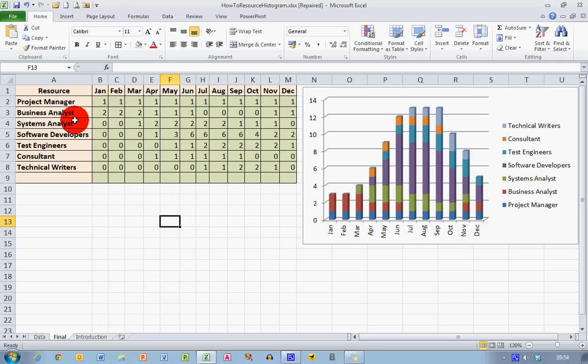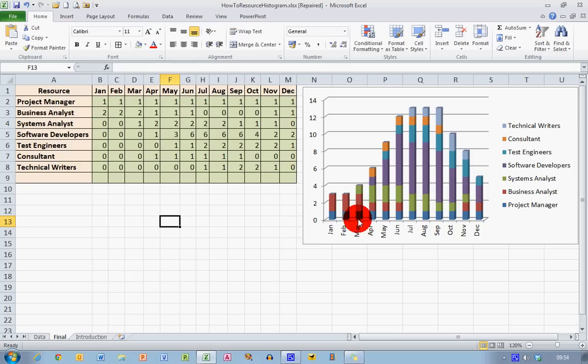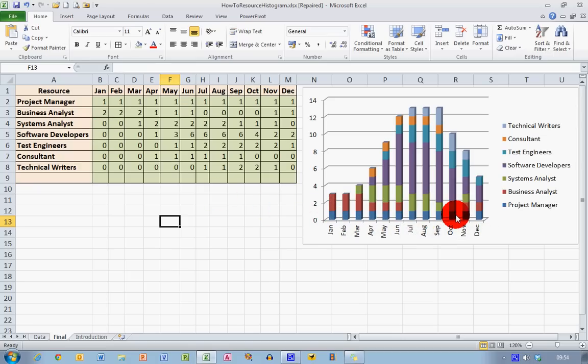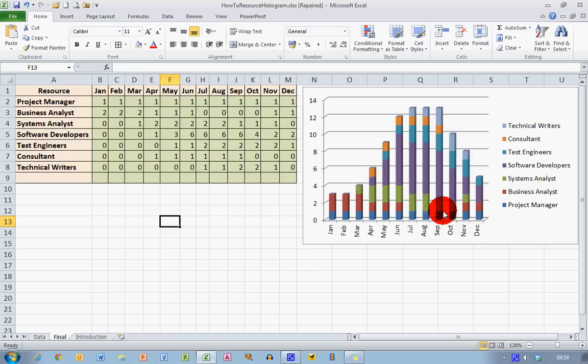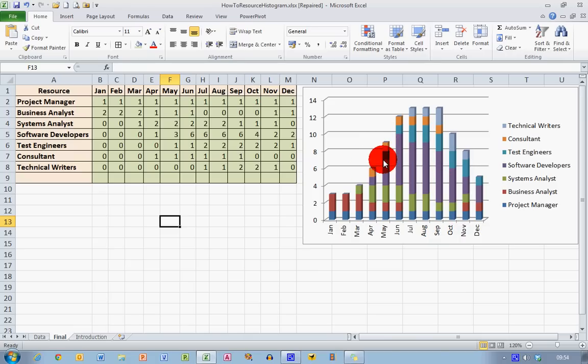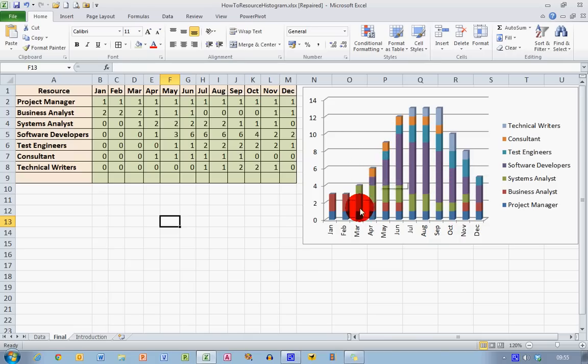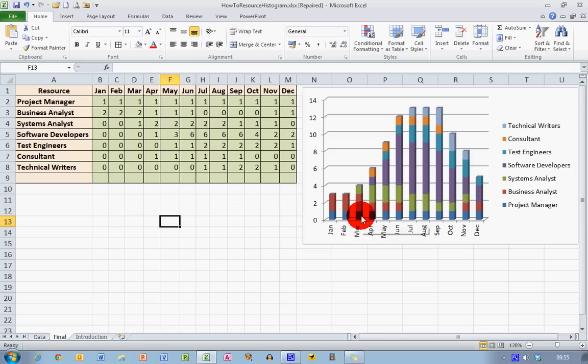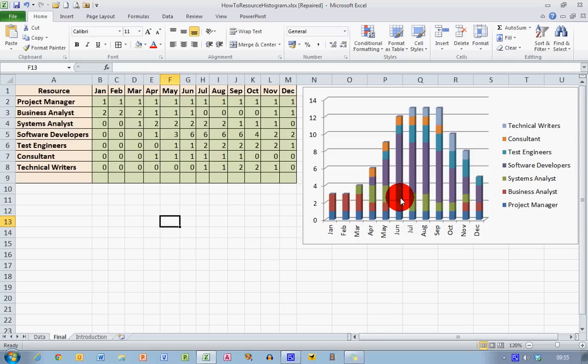We can see the next one, the Business Analyst, two are required in January, two in February, two in March, one for the next three months and then none for the next four months. And also if I look further up the diagram, I can see a large group here of purple colour representing the software developers. We can see that none are required for the first three months and then it starts to slowly build up after that.